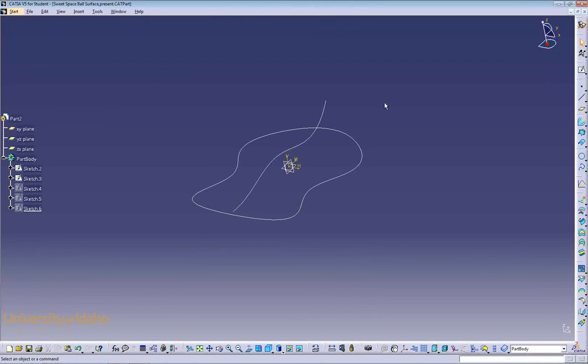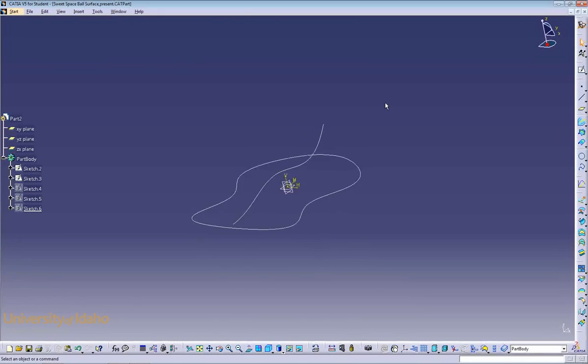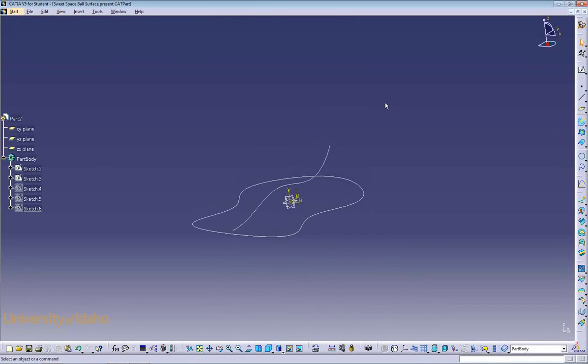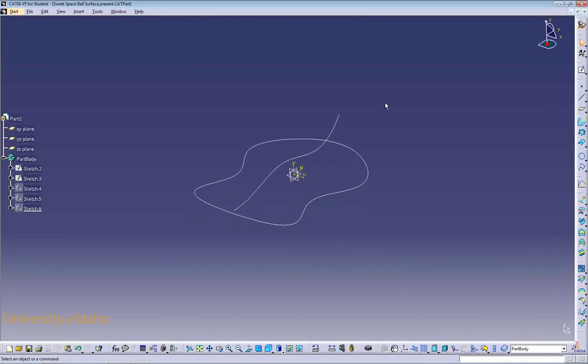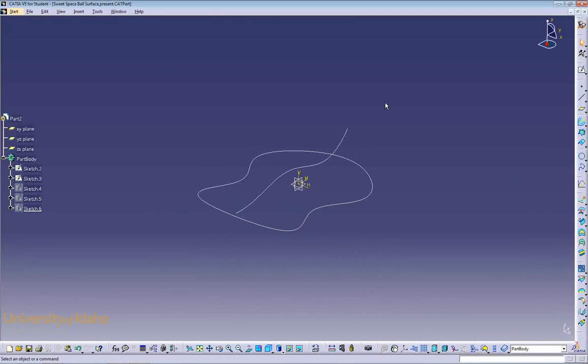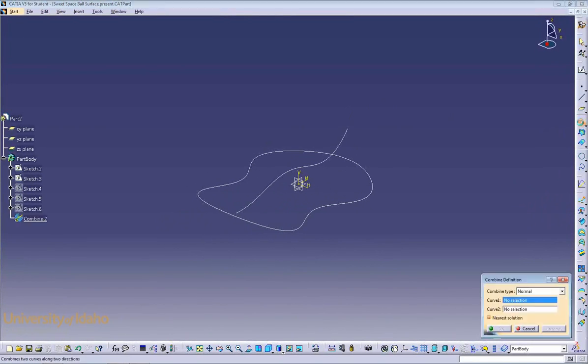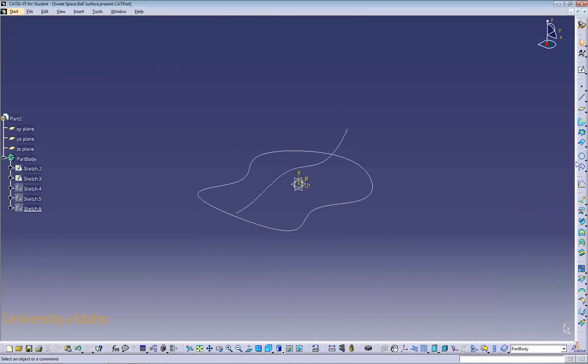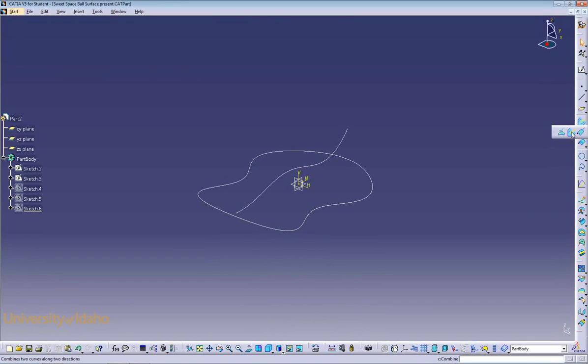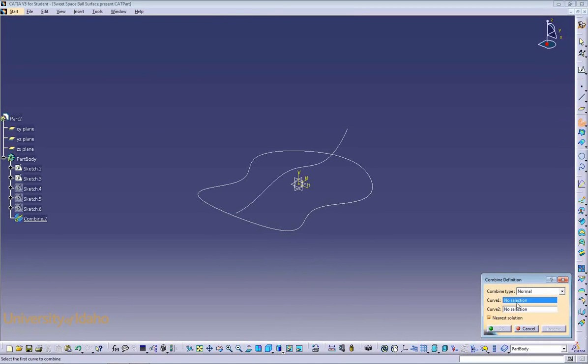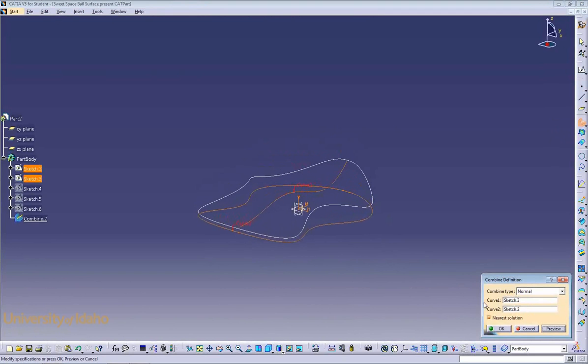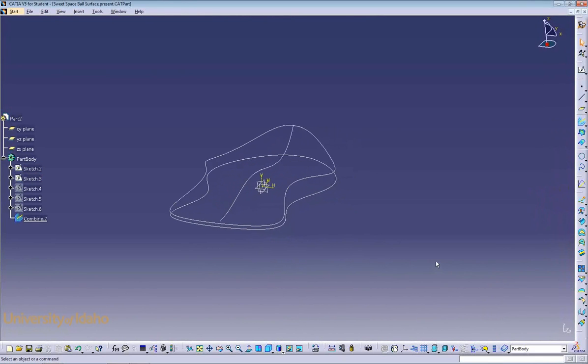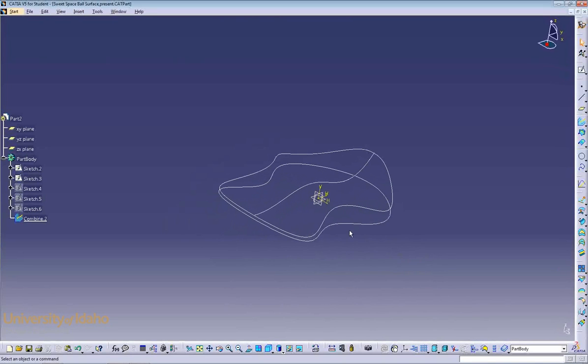The first command that we'll look at allows you to combine sketches to form a complex surface. We will combine these two sketches, as you see on the screen, into a complex surface for the top of the space ball base. We'll use the Combine command found right here on the right-hand side of your screen. Normal Combine Type. You'll select both of your curves. Preview. If it looks like what you want, click OK. You now have the outline for your complex surface.